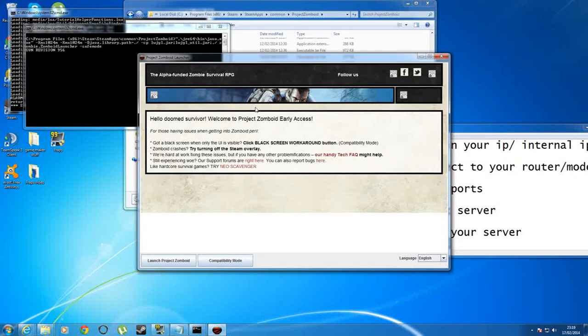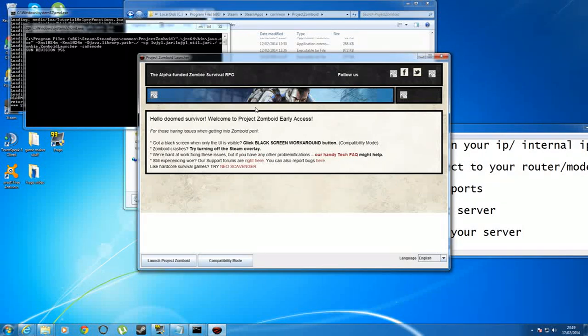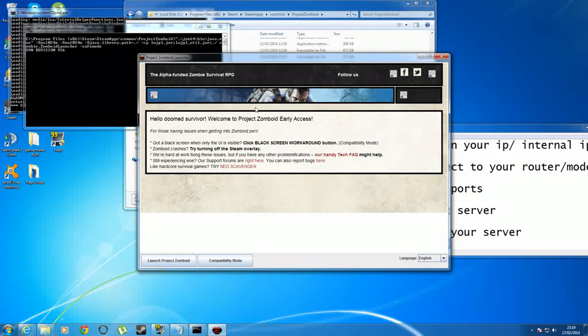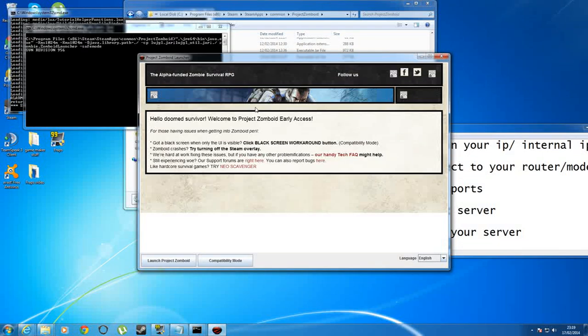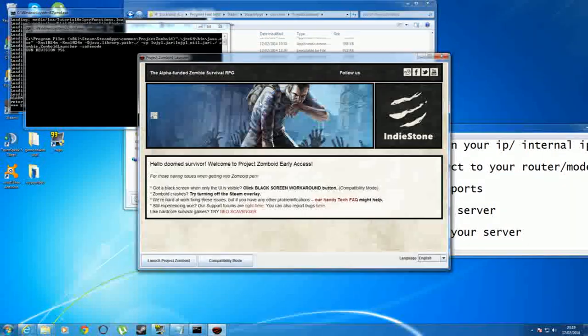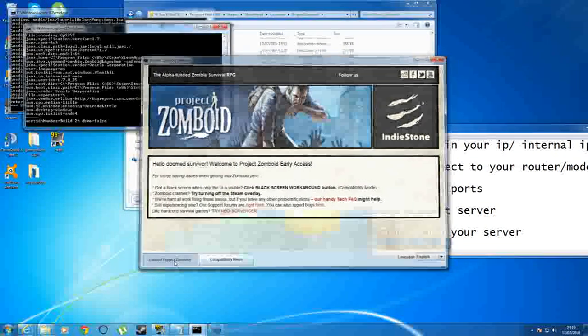What you need to do in order to connect to your server, other than the IP address that you give out to other players to join you, you need to put your internal IP address into the IP address bar of your game. So I'll show you how to do that now.